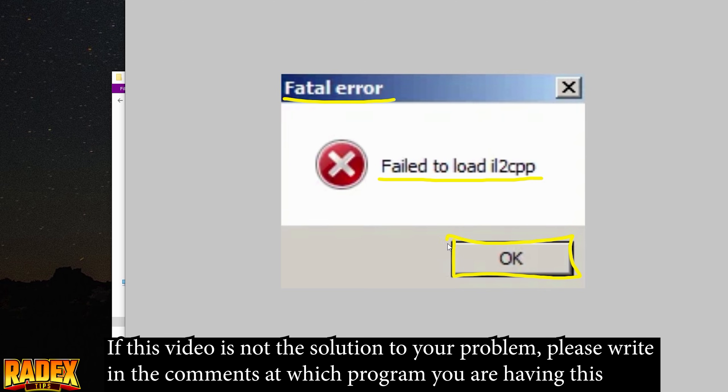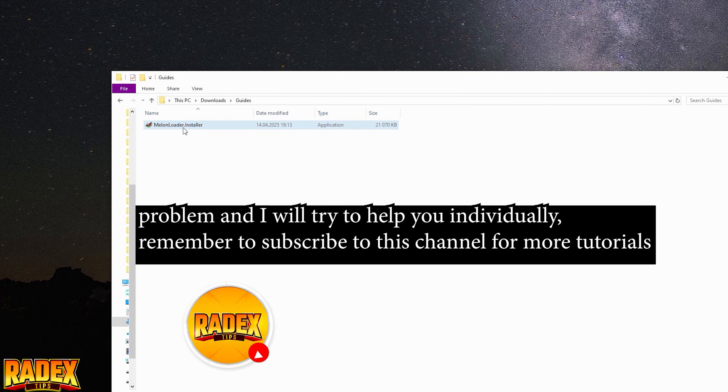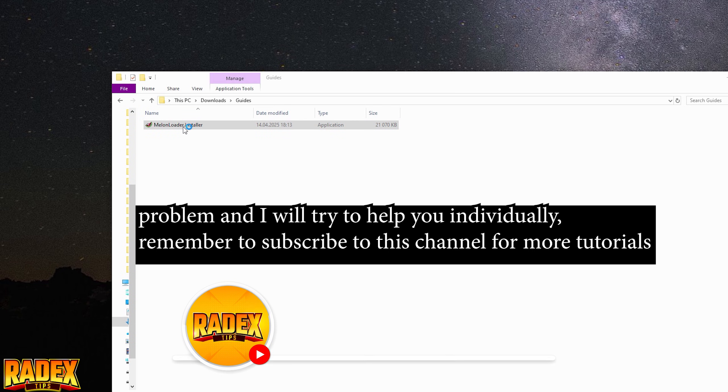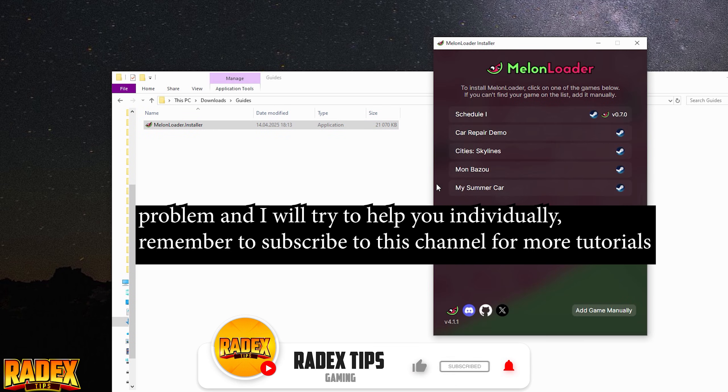If this video is not the solution to your problem, please write in the comments which program you are having this problem with and I will try to help you individually. Remember to subscribe to this channel for more tutorials.